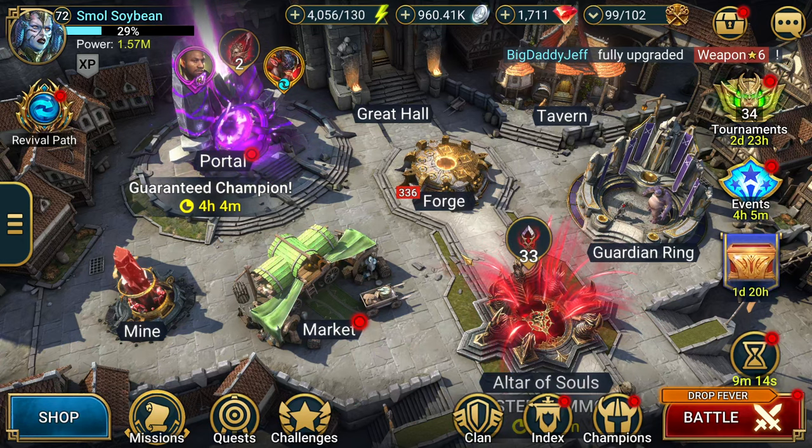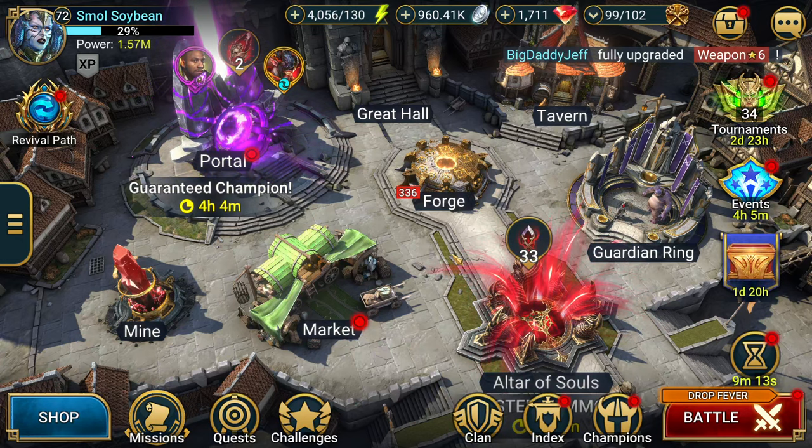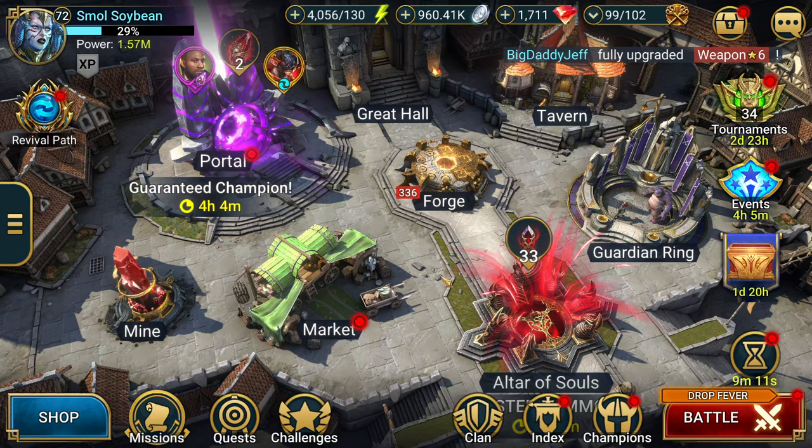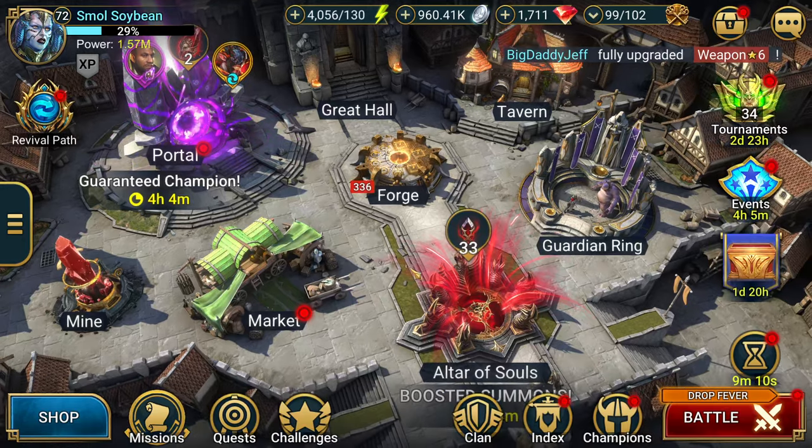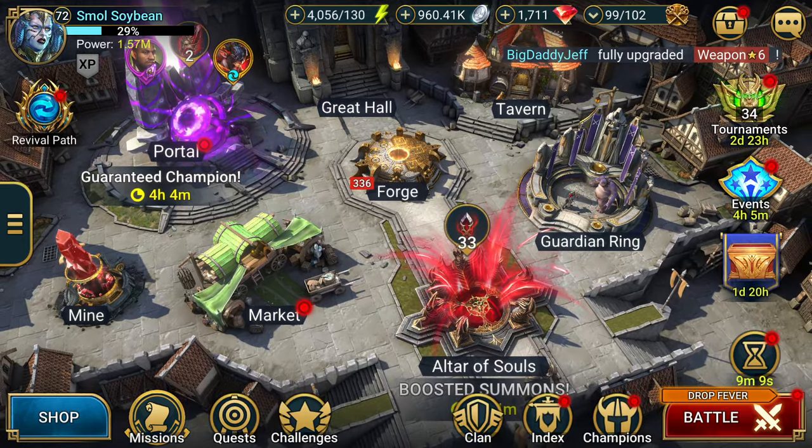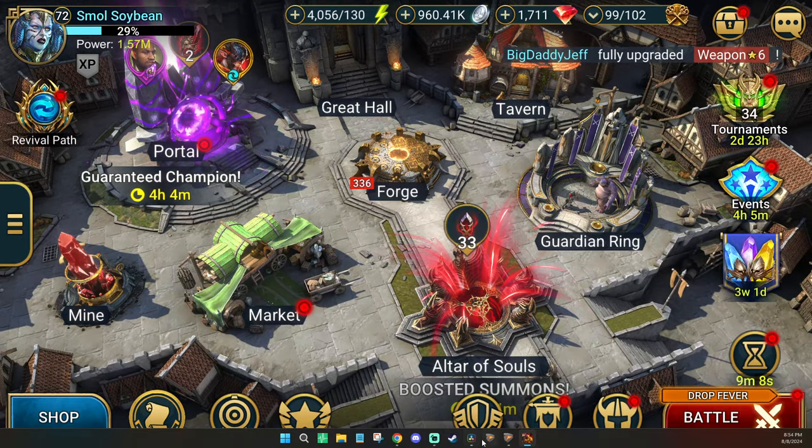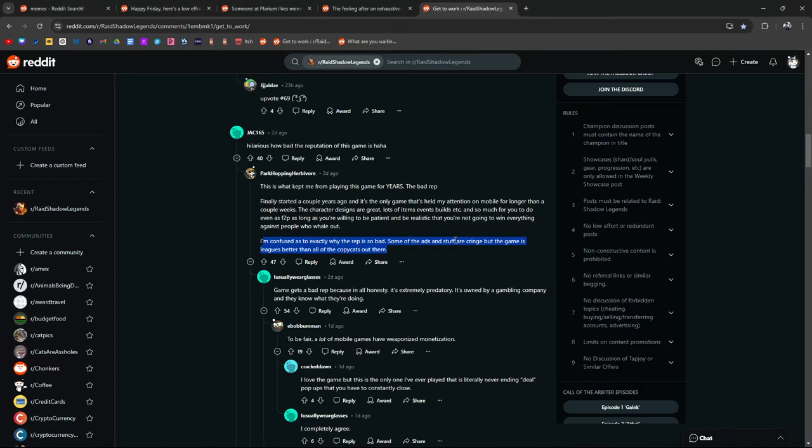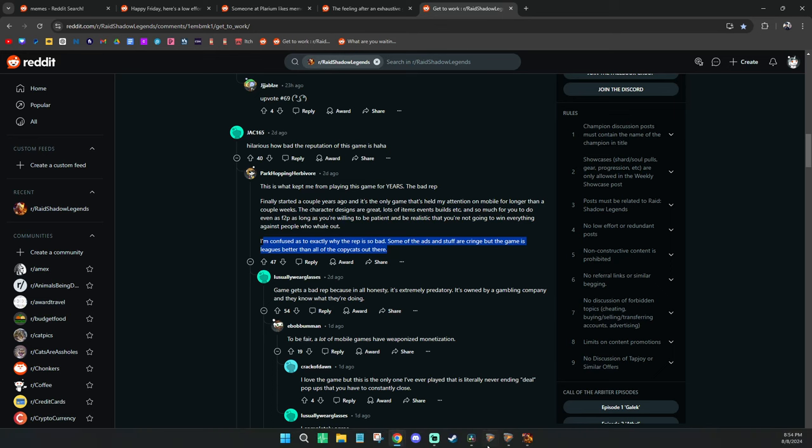So take this opinion with a very small grain of salt. I've tried a bunch of games that are mobile games. And basically, they just give you everything and anything for logging in. Raid doesn't do that.